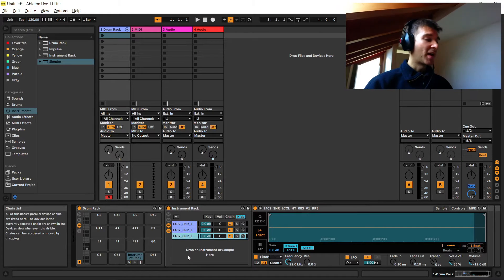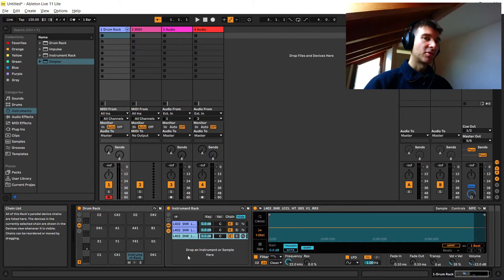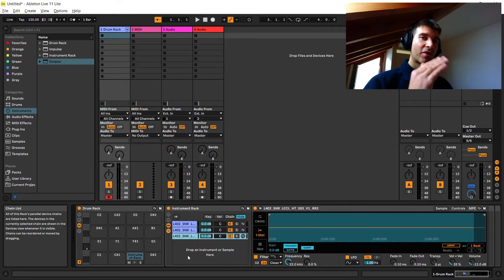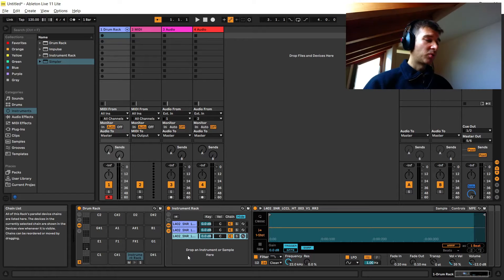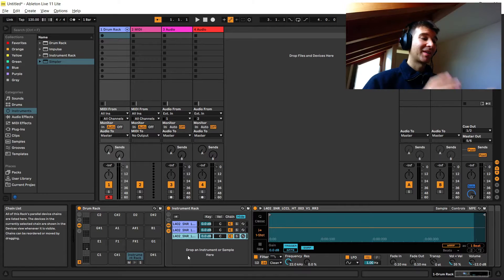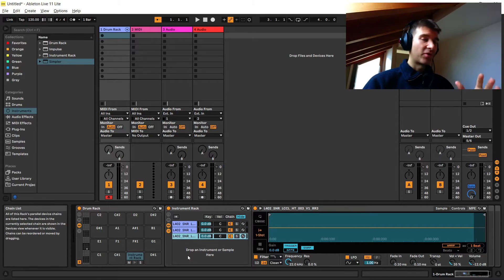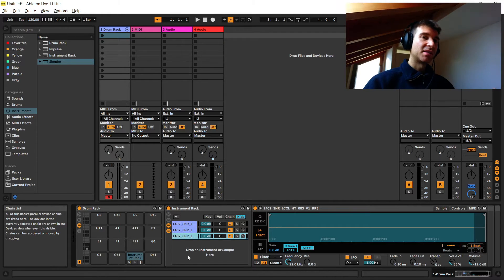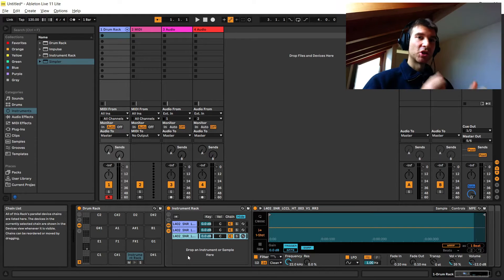Right now what we have is a scenario where hitting D1 on our MIDI controller or drum pads will trigger all three of these samples at the same time, which is not what we want. We want each key press to cycle through those three round robins so that the same sample is never repeated two, three, or four times in a row — we need that to get a realistic acoustic drum sound as opposed to that robotic machine gun effect.